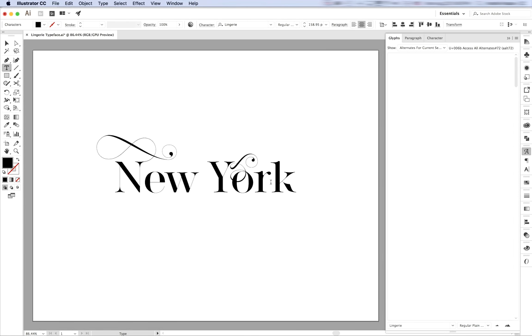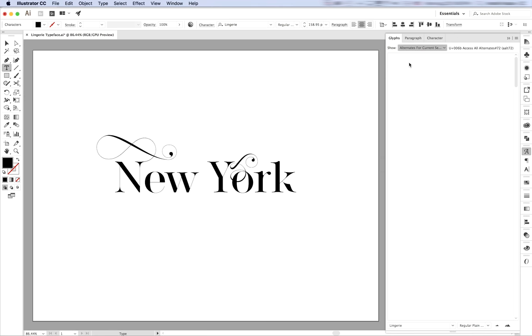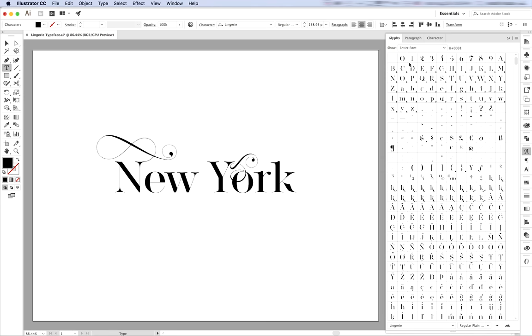Now that you've set the swashes to your title, let's see what else we can do with Lingerie Typeface. In the glyphs window, there are tons of swashes, but there are also cool ligatures and alternate glyphs.